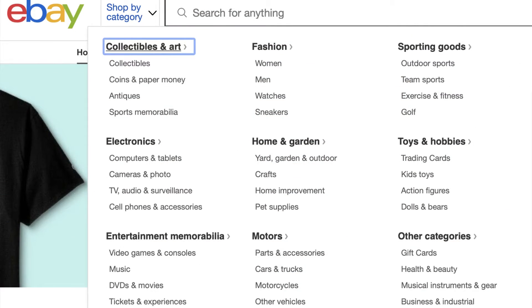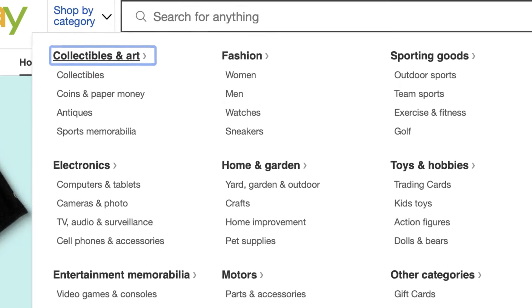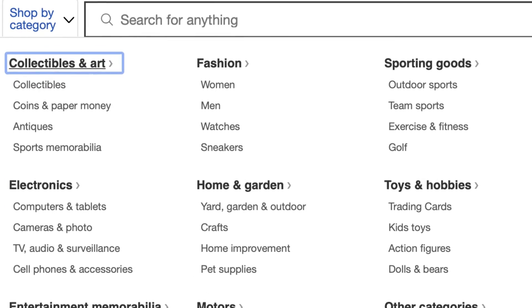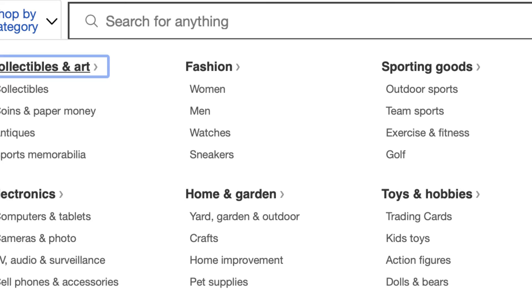If you'd like to buy something, up at the top there's a shop by category dropdown menu you can click. You can see all the various popular categories and there are many subcategories underneath. You can browse through there, or you can type the item you're looking for in the top search bar and you'll get a whole list of matches or near matches.